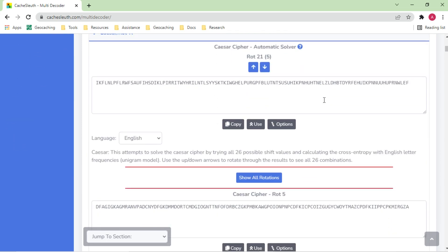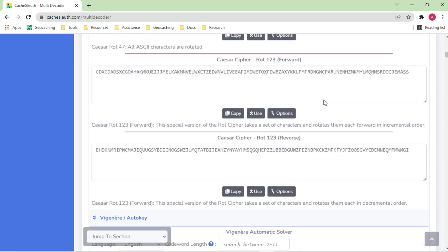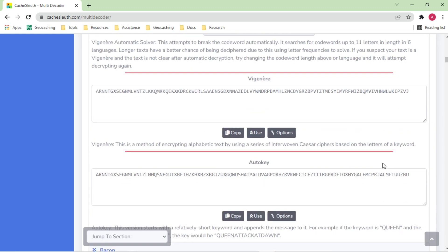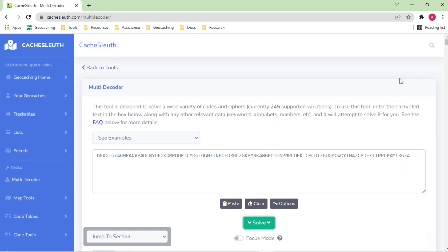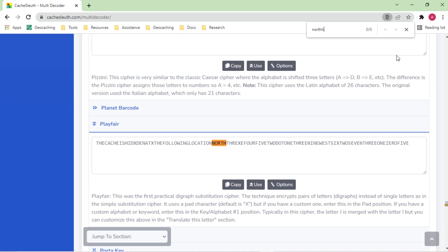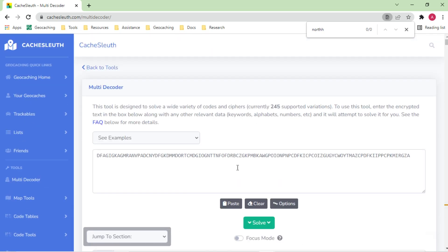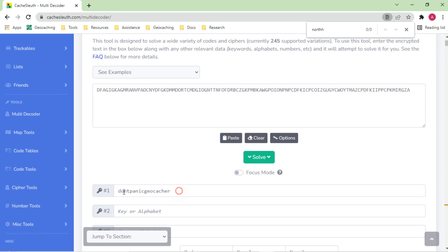I can also type in my own cipher code. Maybe from other parts of the puzzle I know what the keyword is. If there were multiple keywords I can enter them all. Press solve again and now it will show how that works. I can scroll down and see a lot of different elements — all the Caesar ciphers, Vigenere, auto-key. I can do a page search for 'north', and one of them shows up — 'this cache is hidden, coordinates north.' This allows me to solve the puzzle with just one website by entering what I know.